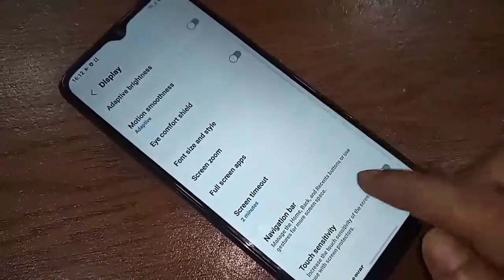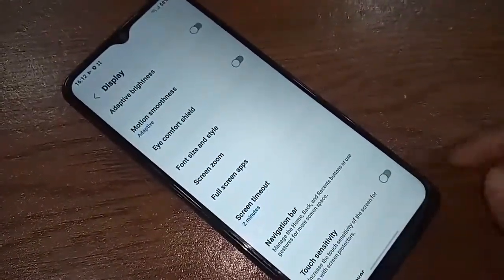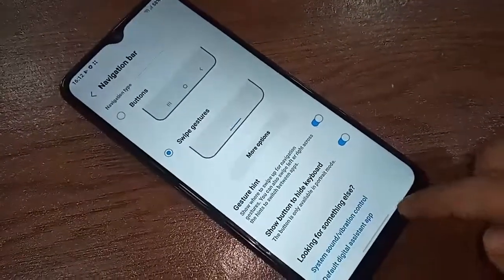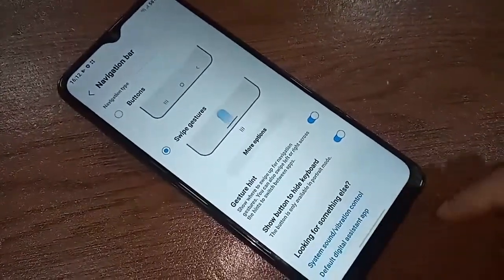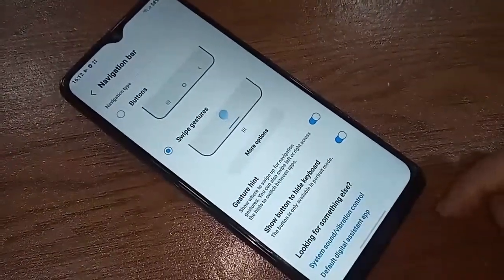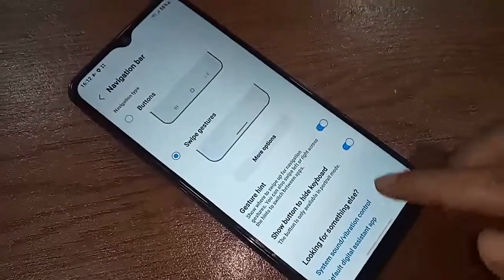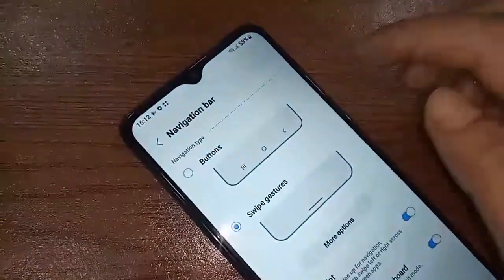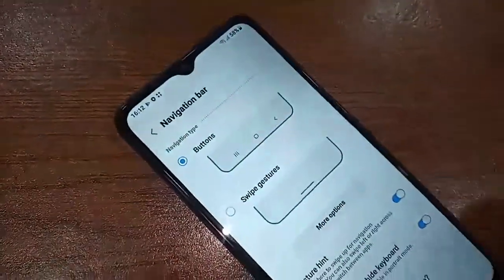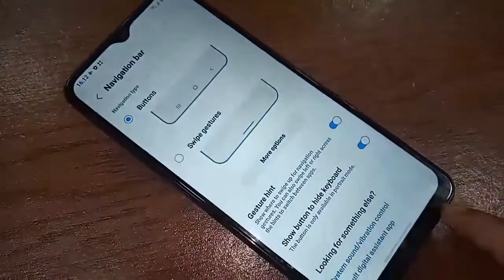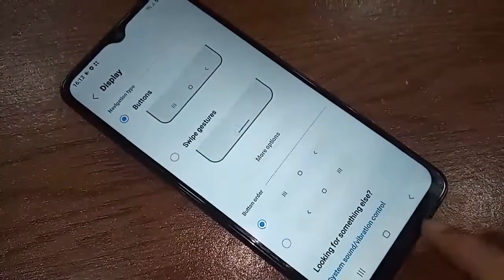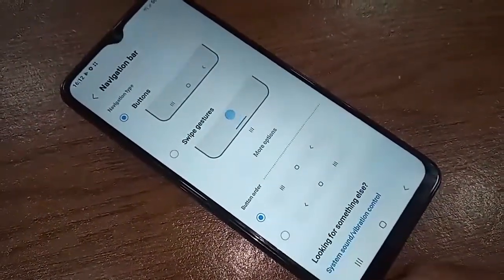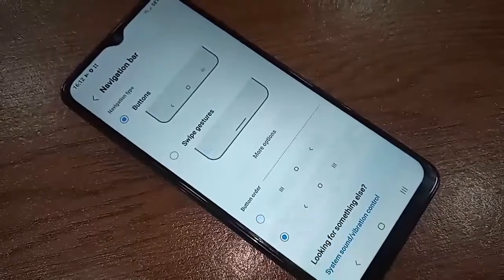After tapping Navigation Bar, you will be presented with several options. Scroll down and tap on Navigation Bar again. To show the back button, home button, and layout button on your display, select the Buttons option. If you want to change the button order, tap Button Order and rearrange them left or right.